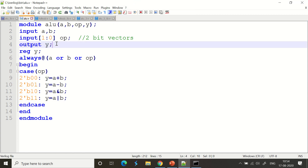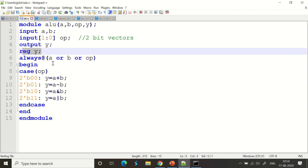The output is y. We declare it as 'reg y' because the output is going to be stored in a register. Whenever we have a result to be stored, we need to use a register. The final result will be available in this register through a wire, and we make that declaration here.